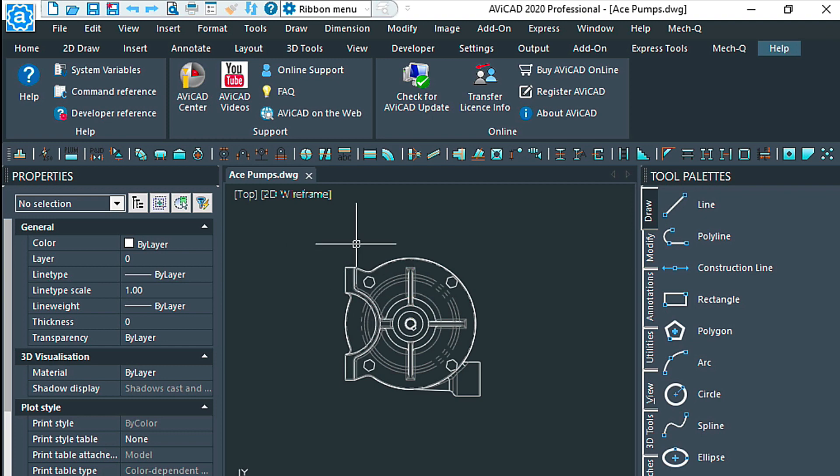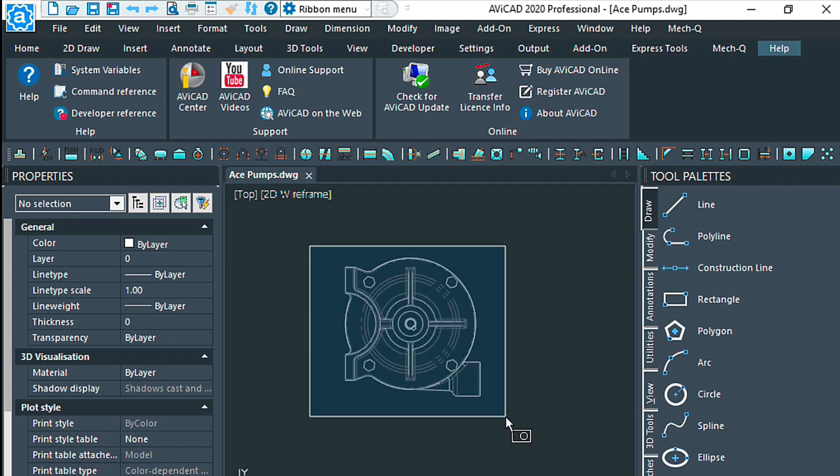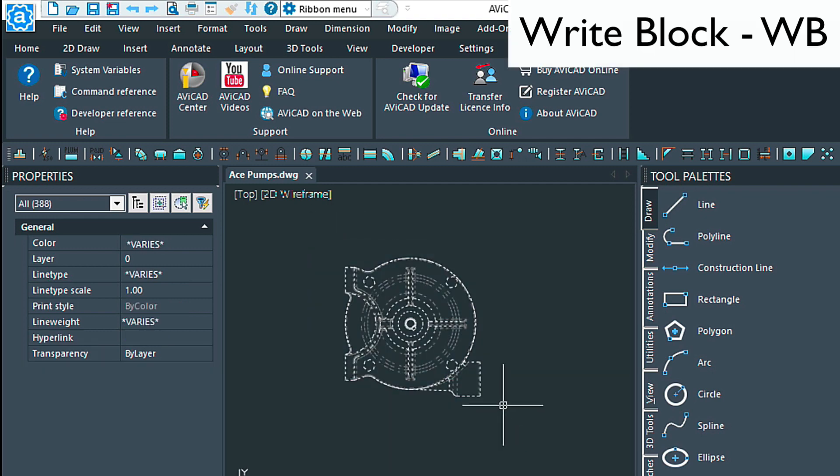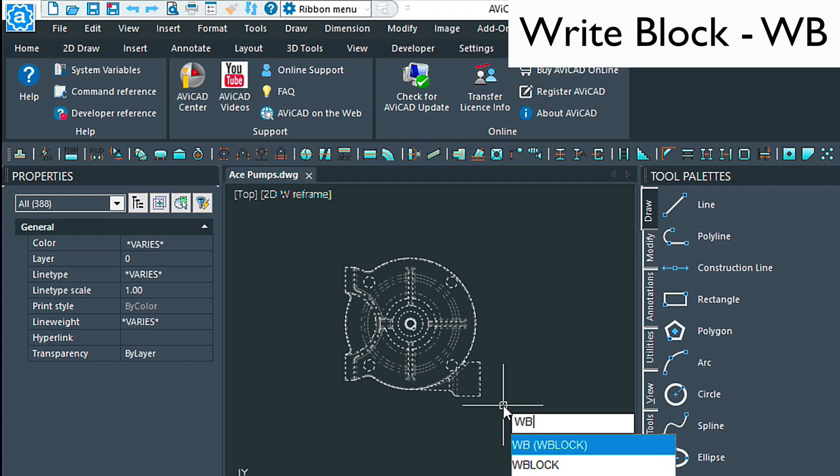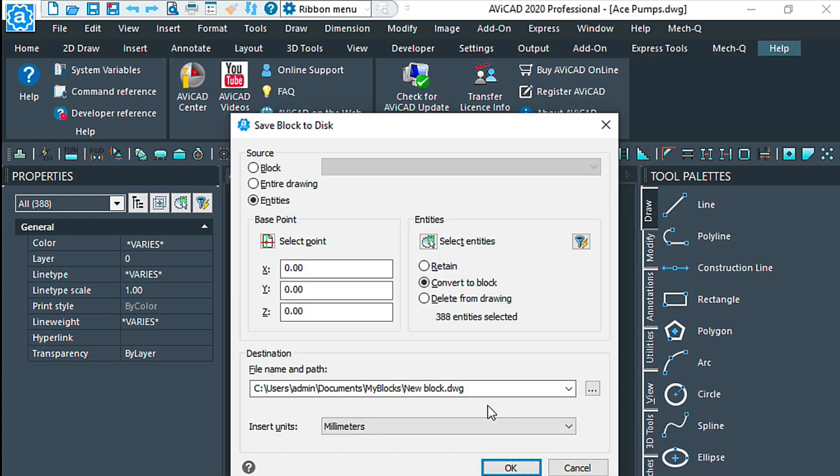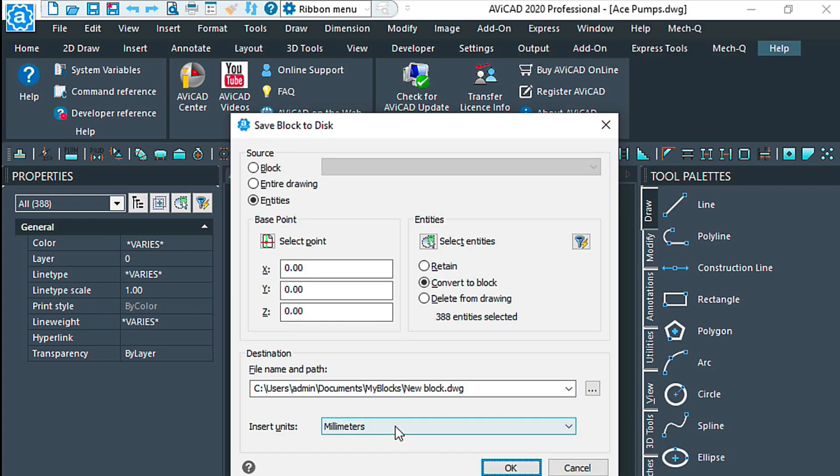The first thing I'm going to do is write this to my hard drive as a block. Select it and then type the WB command for write block.